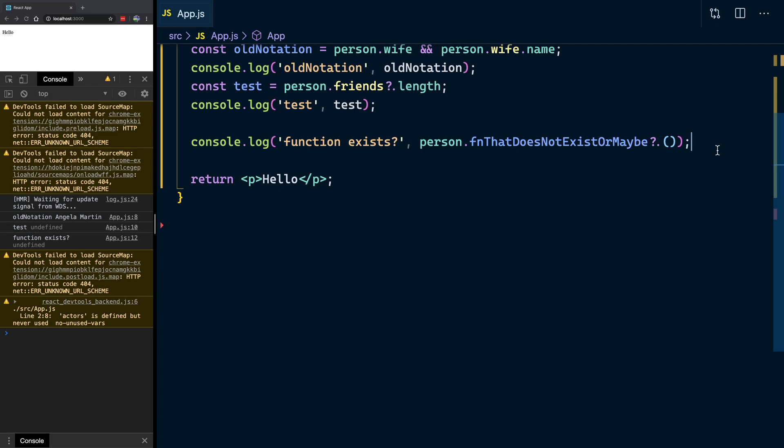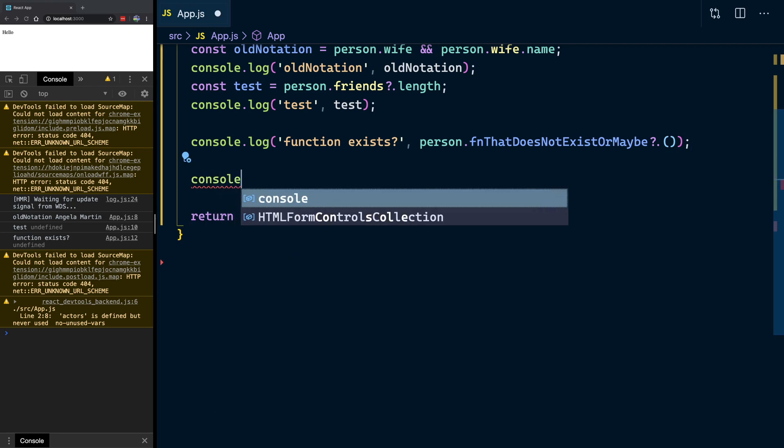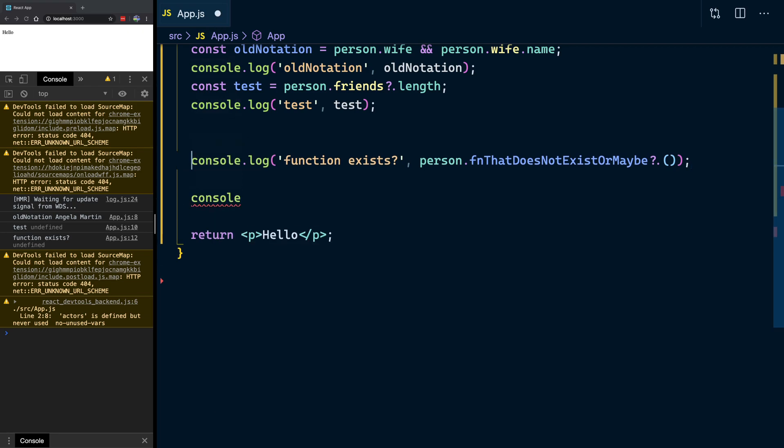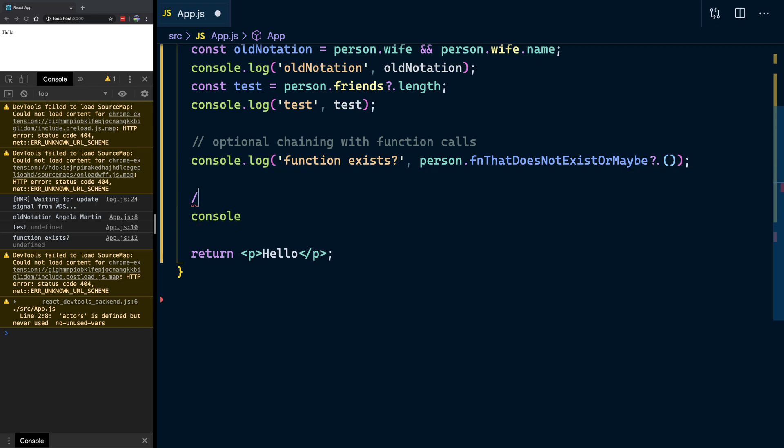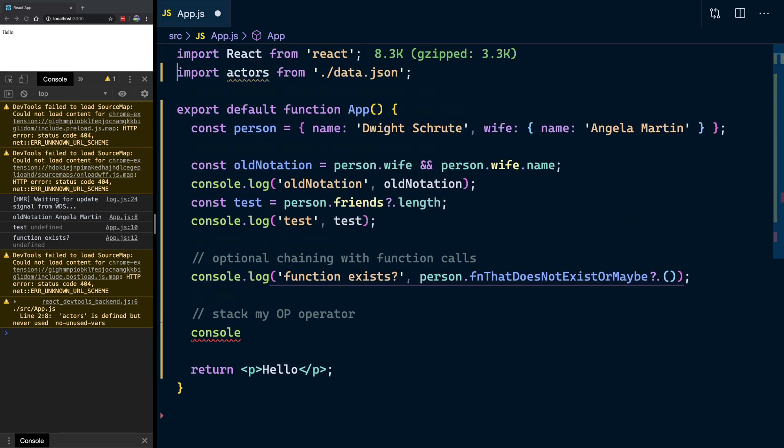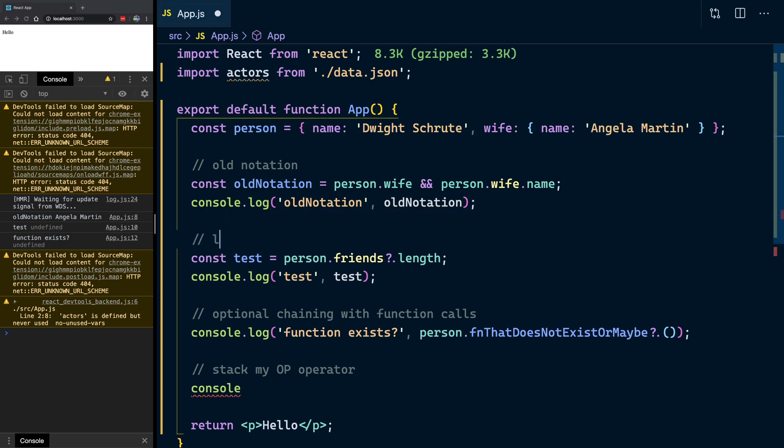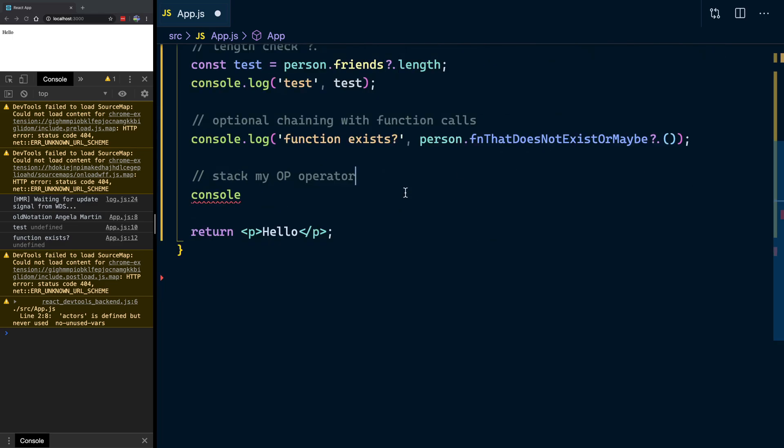So, also, you can stack these as well. So, if you wanted to do, like, let's just put, let's log these, actually. Optional chaining with function calls. This one, I want to stack my OP operator. And then we have the old notation, old notation, length check. So, we can use a length check, as mentioned, just use that on length. Okay, so let's stack this now.